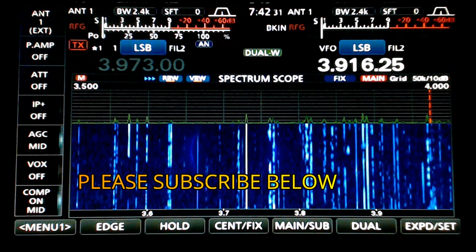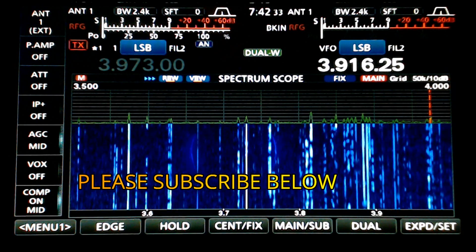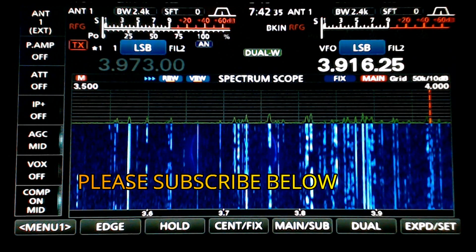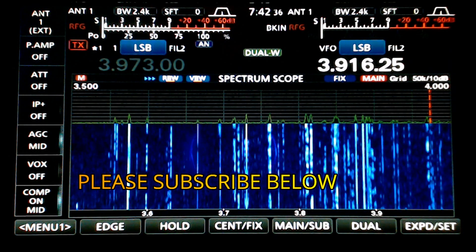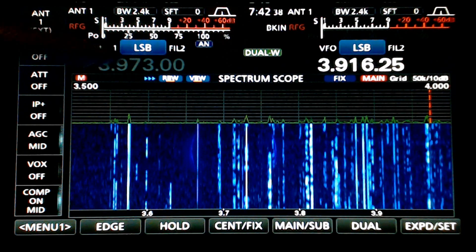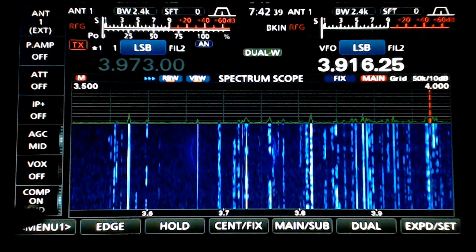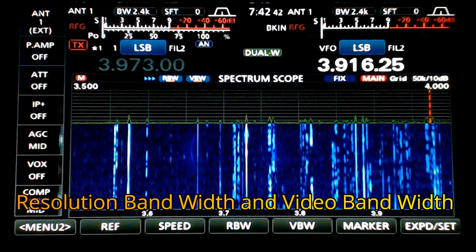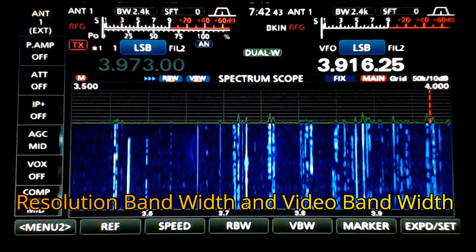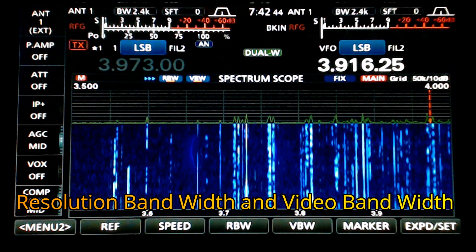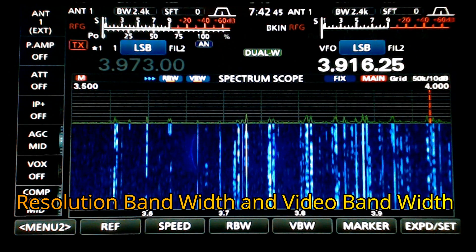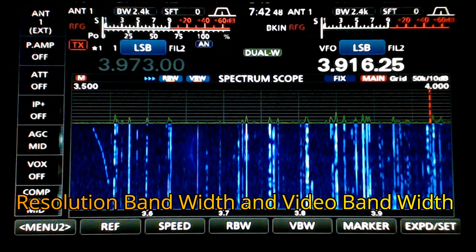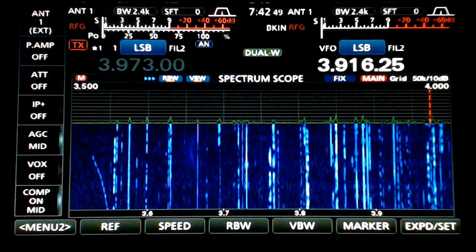Of course we have the second receiver, so we have two spectrum scopes we can display at the same time. And we've got a couple of different options — the RBW and VBW, resolution bandwidth and video bandwidth. Let's take a look at the markers first.